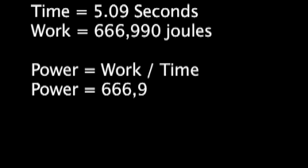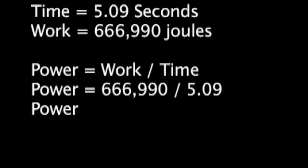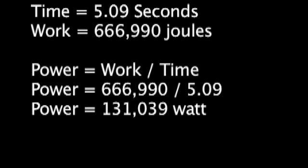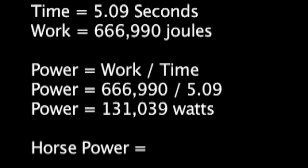and we get the power to be 131,039 watts. There are 746 watts in a horsepower, so the horsepower of the truck is 176 horsepower.